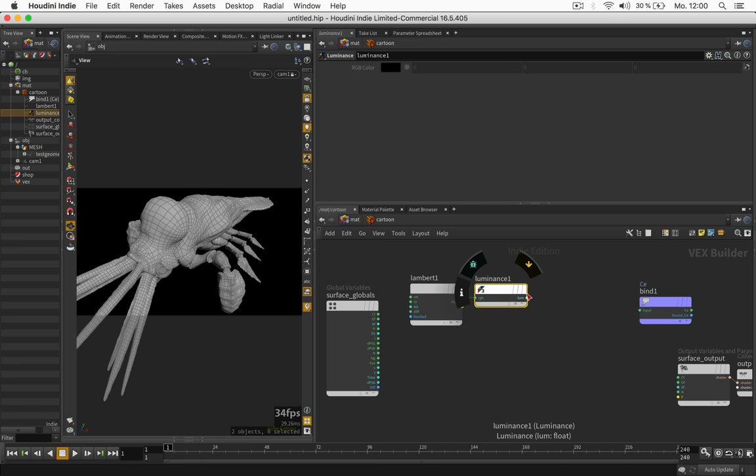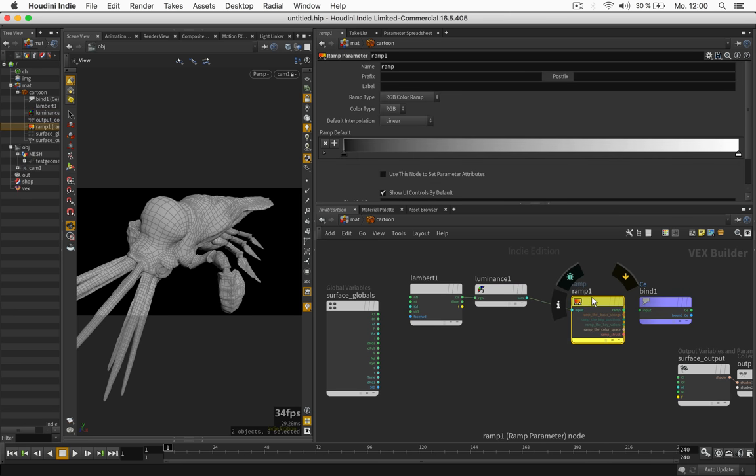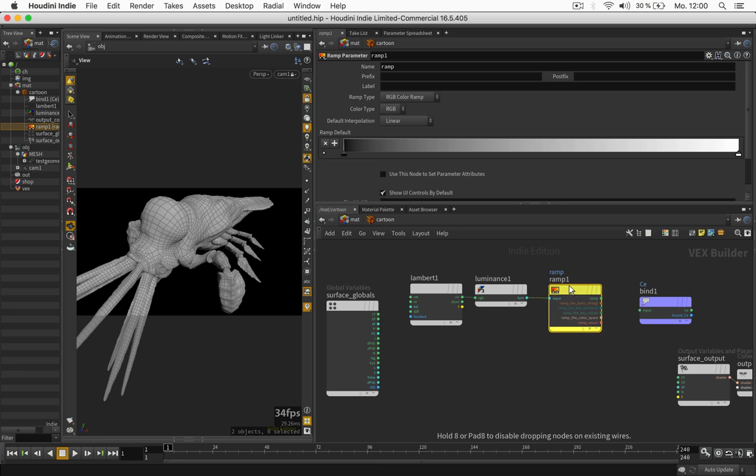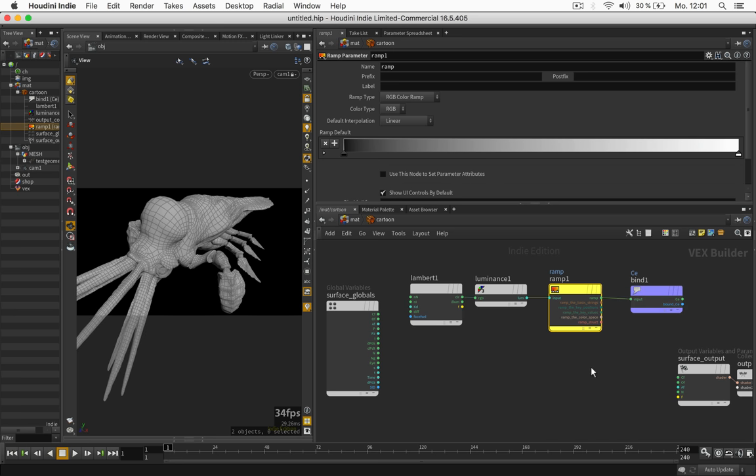So the luminance would be a simple black and white gradient and we will convert this inside a ramp parameter which gives us the freedom to pick any color we like from it. I feed this into the bind export.